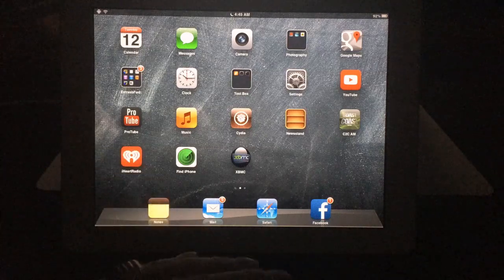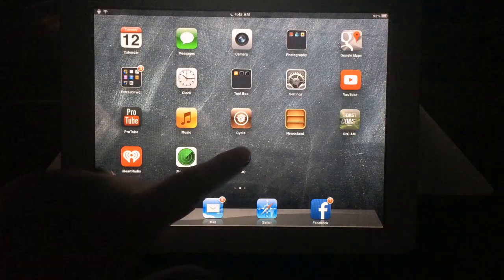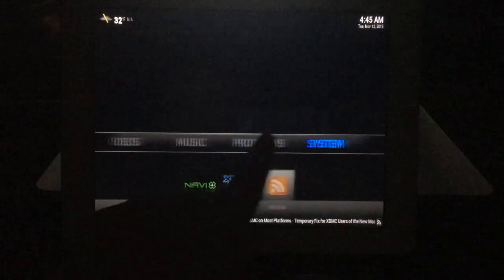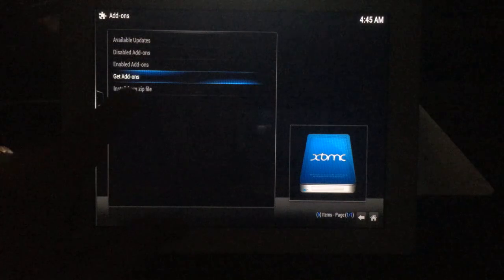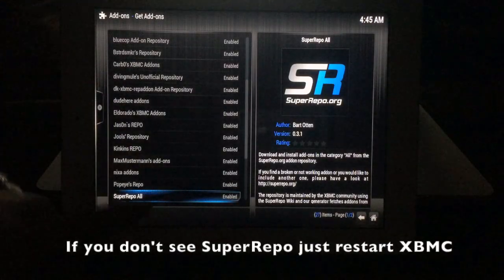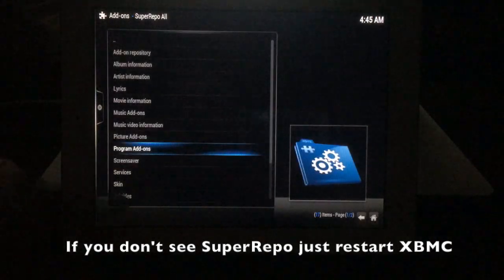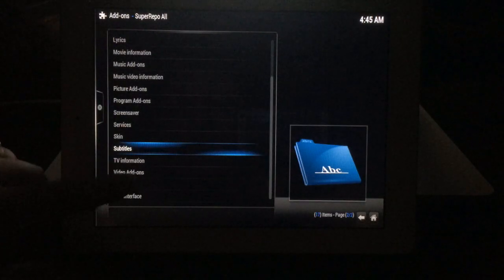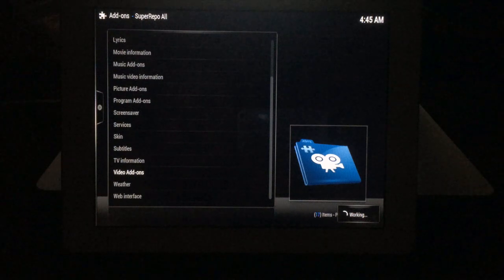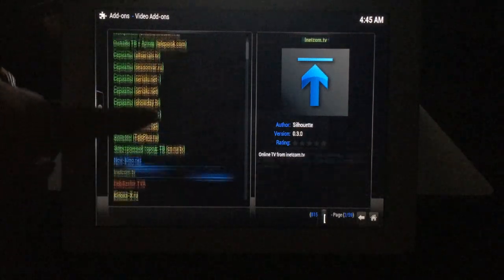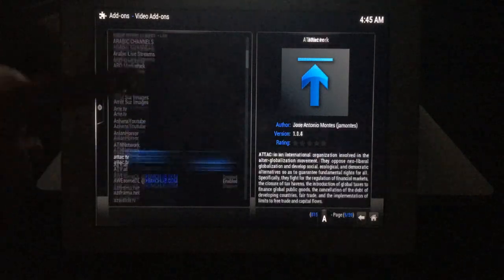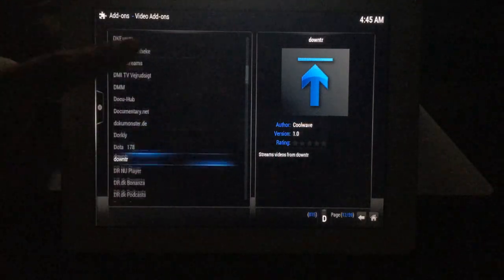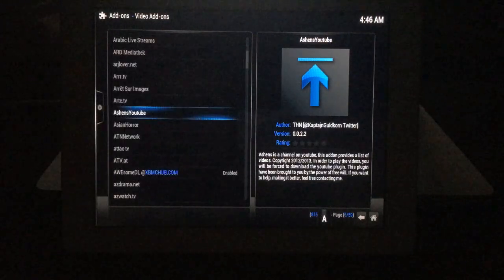Go to XBMC, then System, Settings, Add-ons, Get Add-ons. You'll see right here 'Super Repo All' - click on that. Find 'Video Add-ons' right here. It takes a few seconds. There you go - there's a whole host of languages and all the best add-ons starting with A, ending in Z. Over a thousand add-ons in Super Repo. Enjoy!